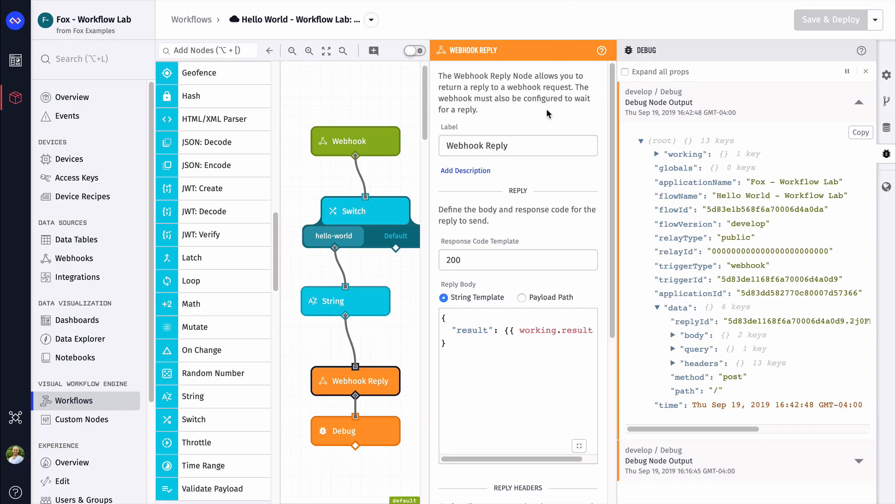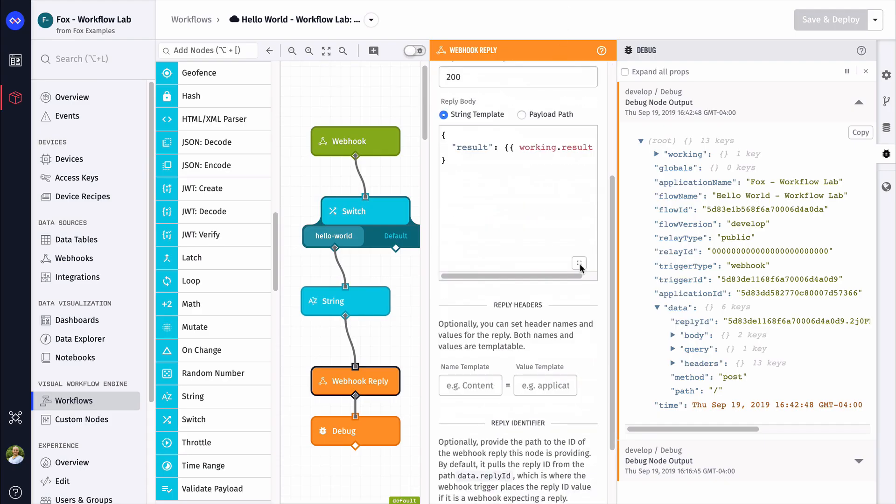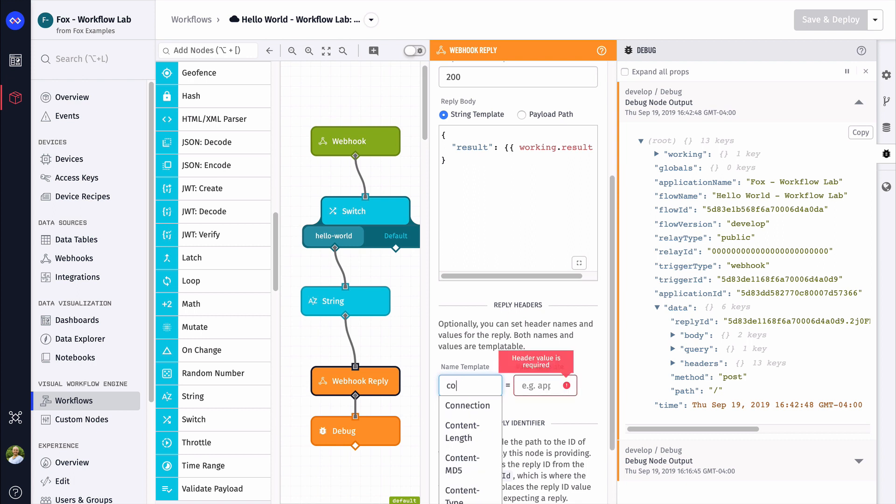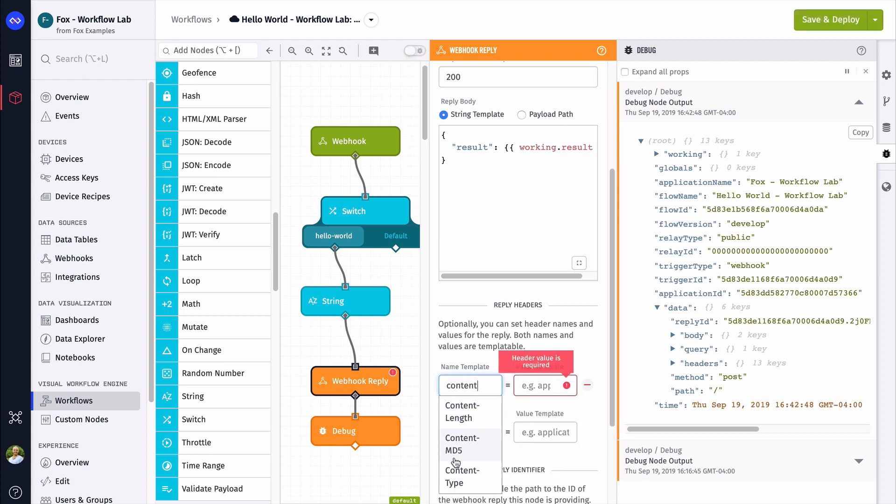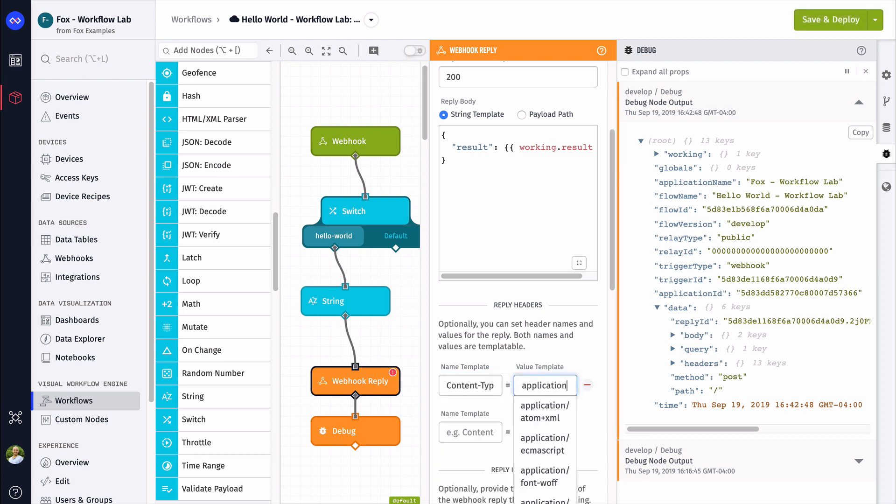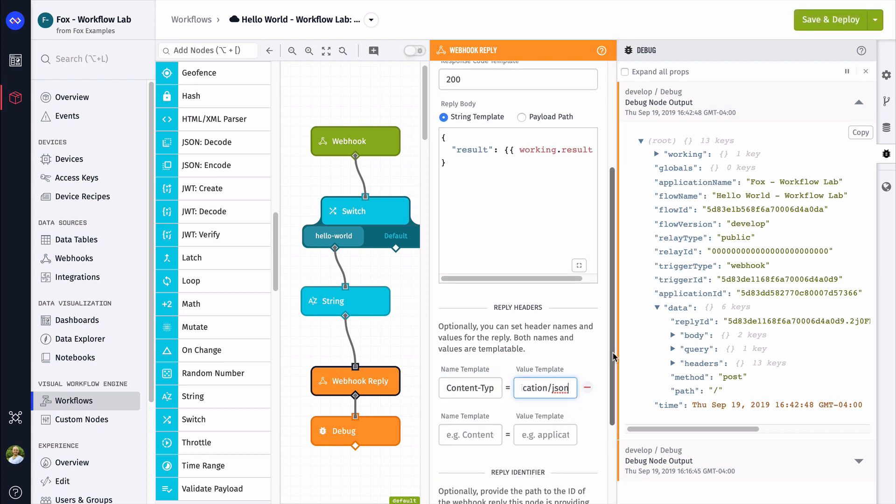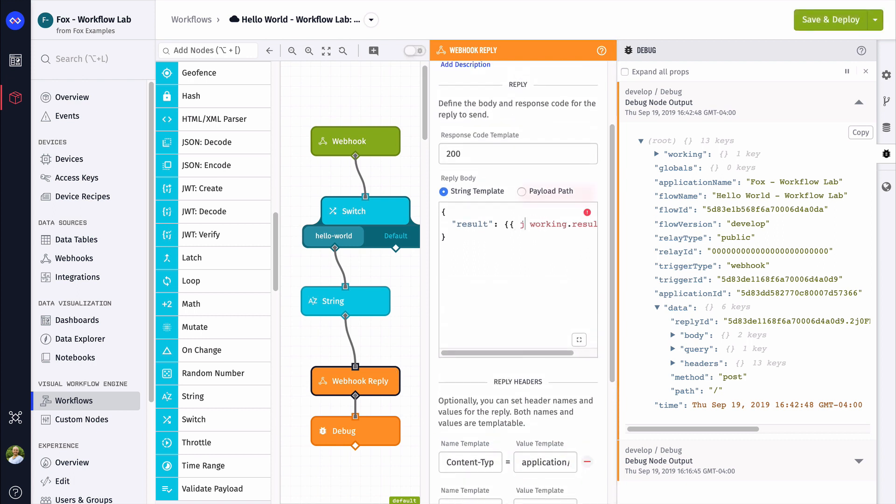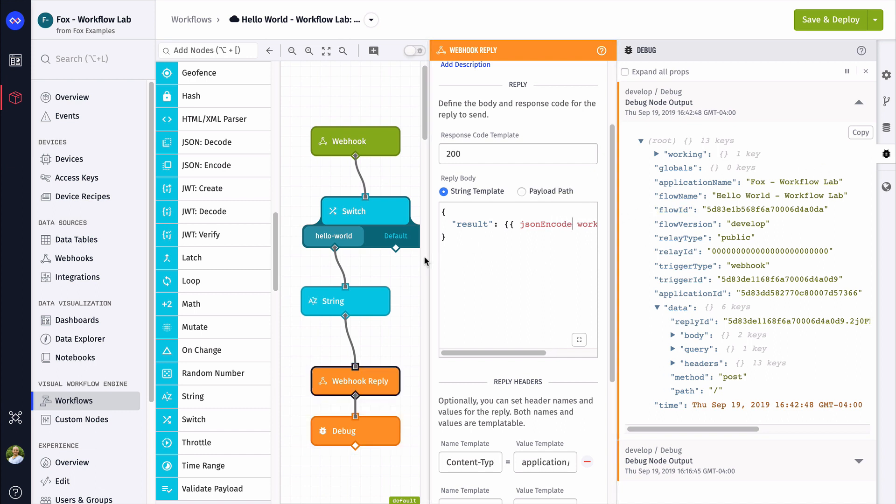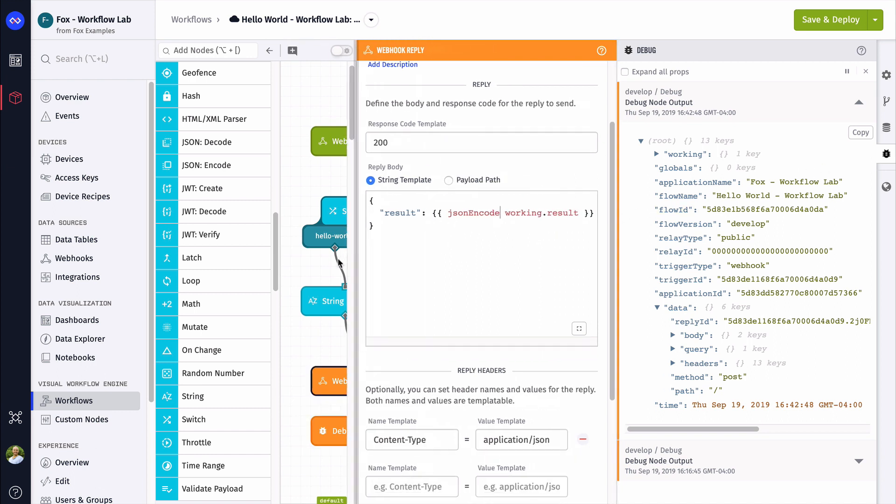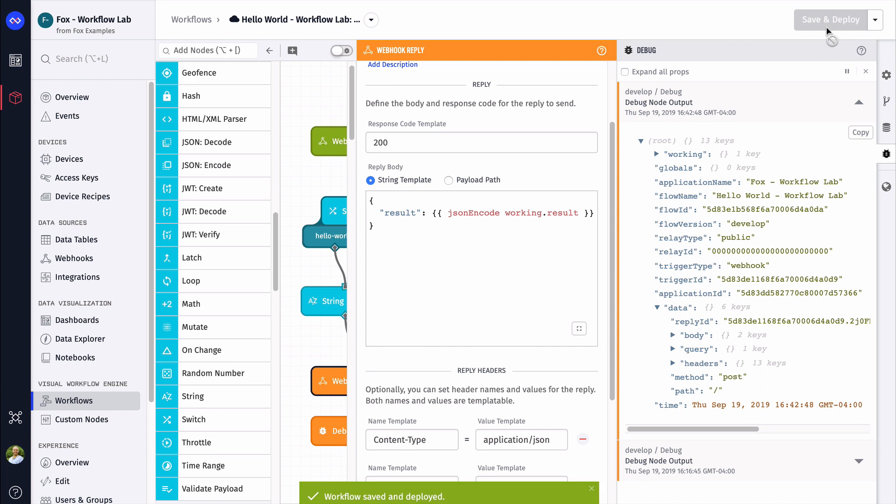First, we can set the content type to JSON. This lets the workflow lab know that the content you're sending back is JSON. Next, in our template, we want to include a helper called JSON encode. This ensures that our output is formatted properly. If you're sending back strings or objects, this is very important. Now that we have this, let's hit run again.